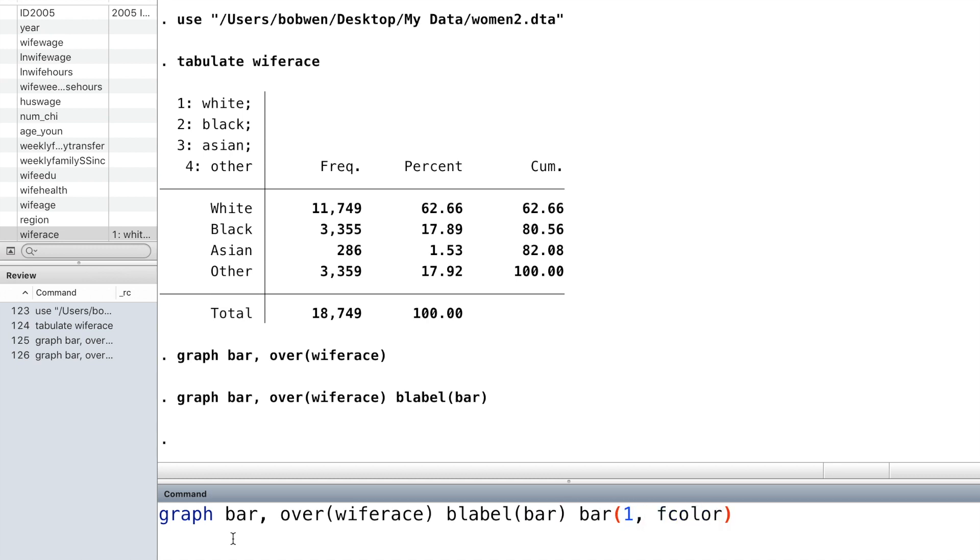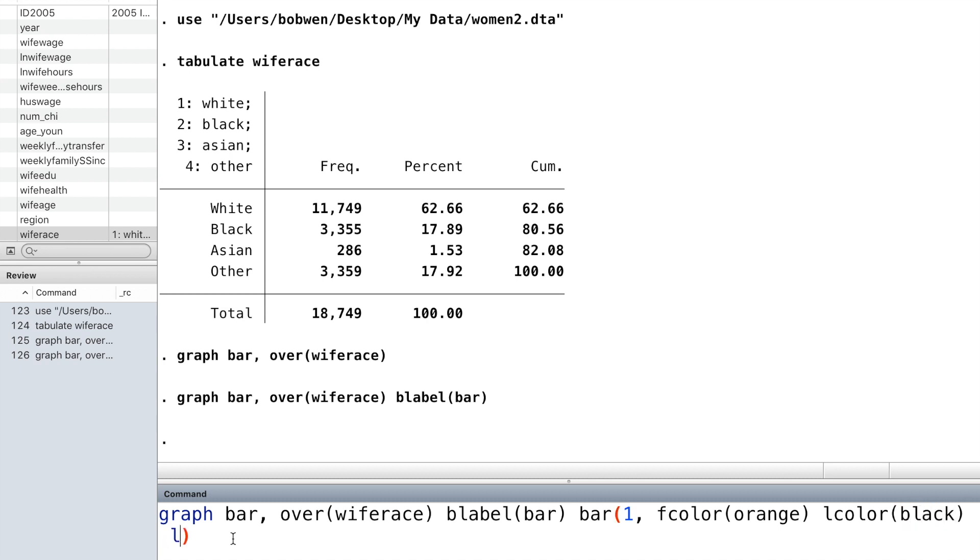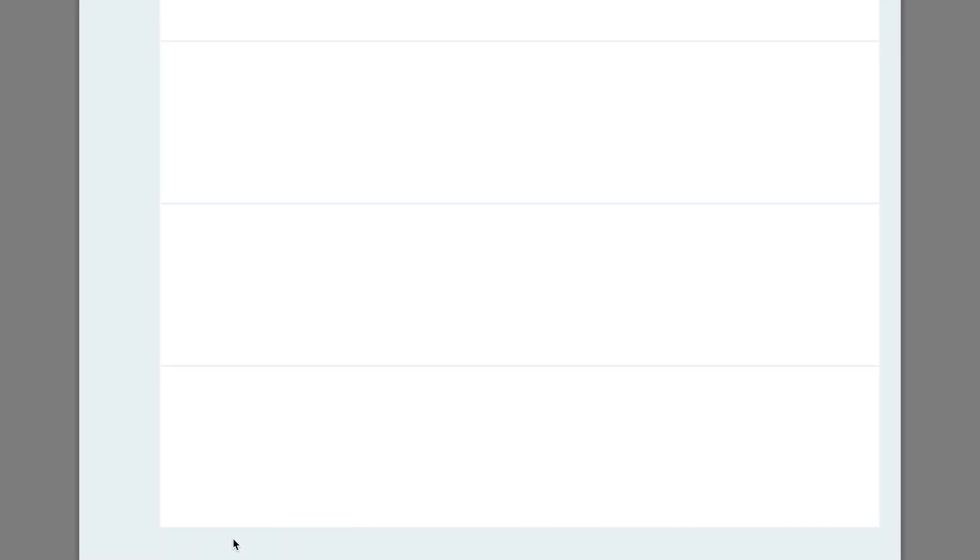We can modify the fill color, the outline color, and the outline width of the bar. Okay, let's do this.